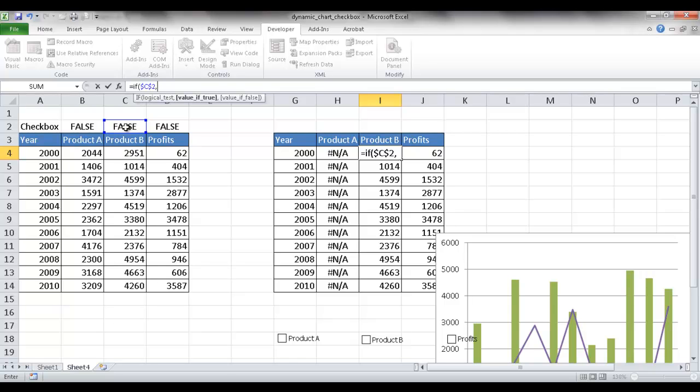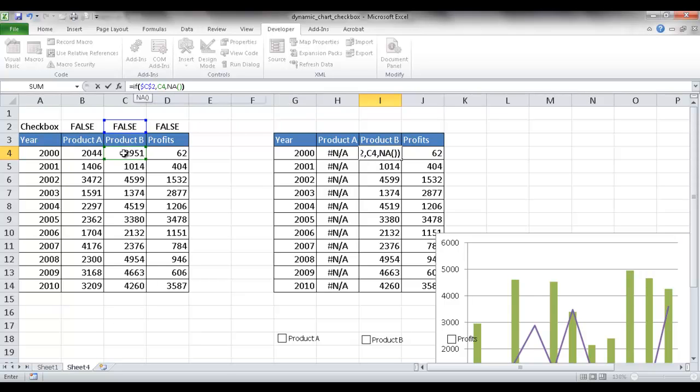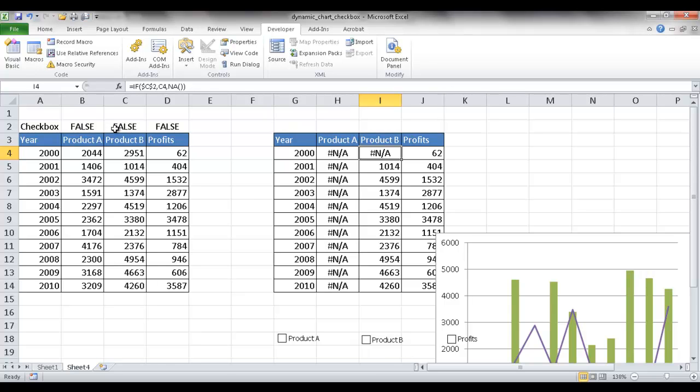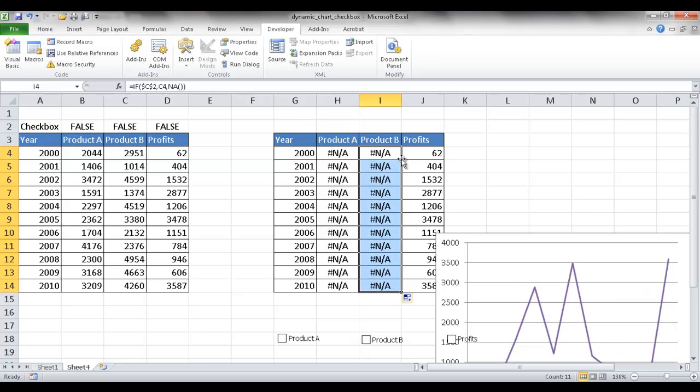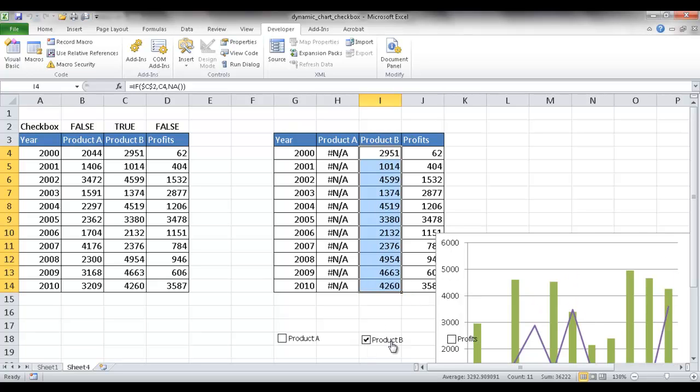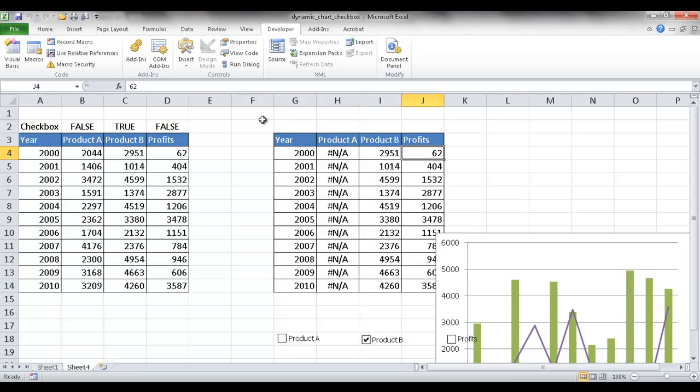then give me this value. If it's not true, NA. And press Control-Enter. You can see now since it's false, it's going to bring an NA. I'll go ahead and double-click the fill handle, and it brings it down. If I check on product B, you can see it's true, and then values come over. I'm going to go ahead and do the same for profits now.